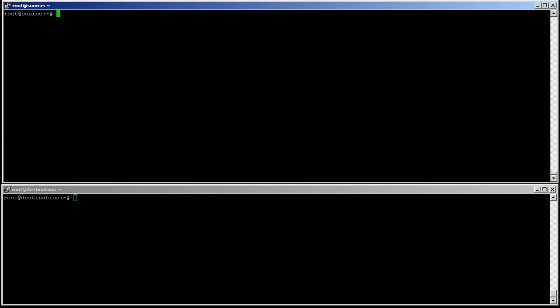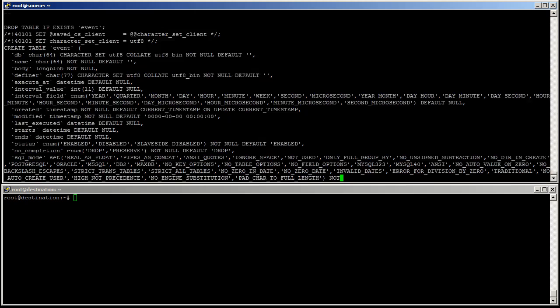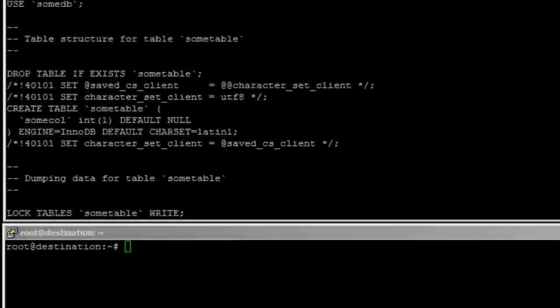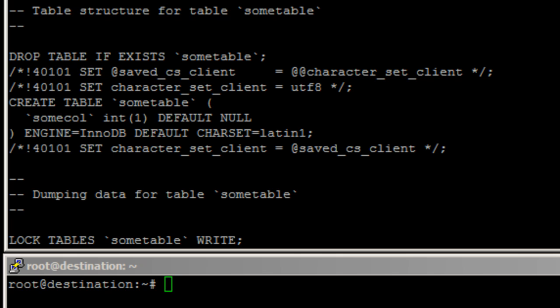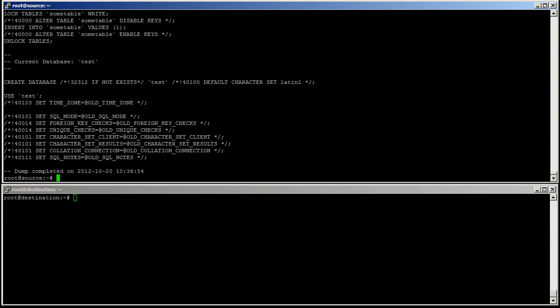Let's do a Dump. The command is mysqldump, dash dash, defaults, file equals slash etc slash mysql slash debian dot cnf, dash dash all dash databases. And we're going to pipe this in gzip dash c and send it to dump dot sql dot gz. This file now contains a full Dump. We can look at it. Gzip dash dc dump dot sql dot gz. It's a big mess, and as you can see, it includes that random data we created. This big bunch of SQL queries contains everything to create a new database exactly the same.